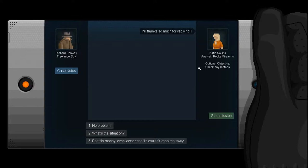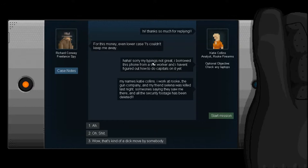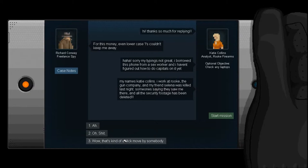Hey, another person that works for Rook. Coincidence. Hi. Thanks so much for replying. Wow. This girl is either really into us or really excited. For this money, even lowercase eyes couldn't keep me away. Yeah. $300? Bloody hell. Sorry, my typing's not great. I borrowed this phone from a sex worker. And I haven't figured out how to do capitals on it yet. My name's Katie Collins. I work at Rook, the gun company. And my friend Selena was killed last night. Someone's saying they saw me there and all the security footage has been deleted.